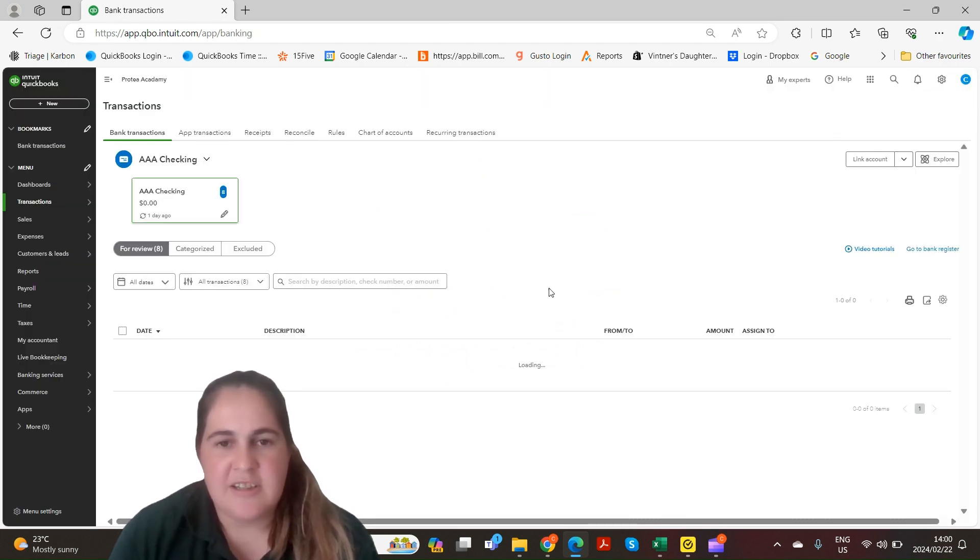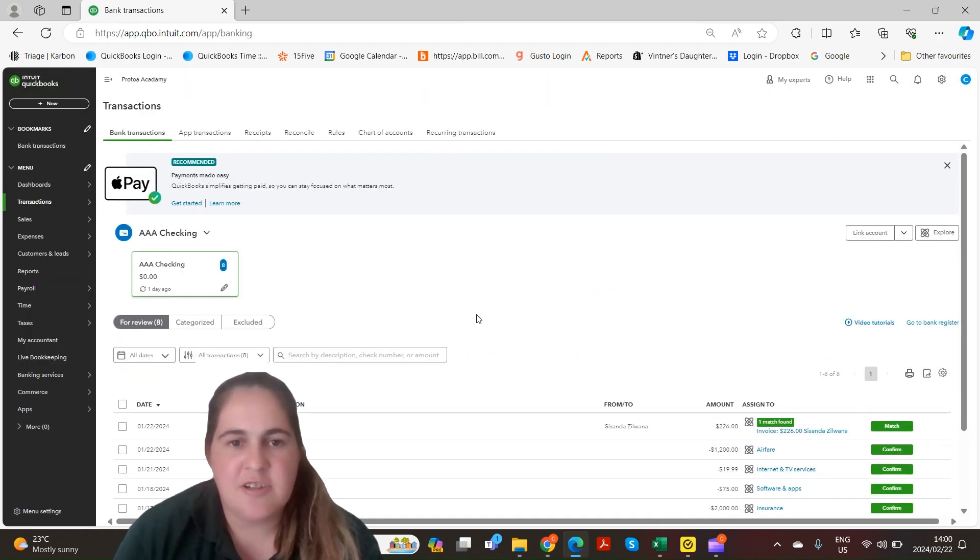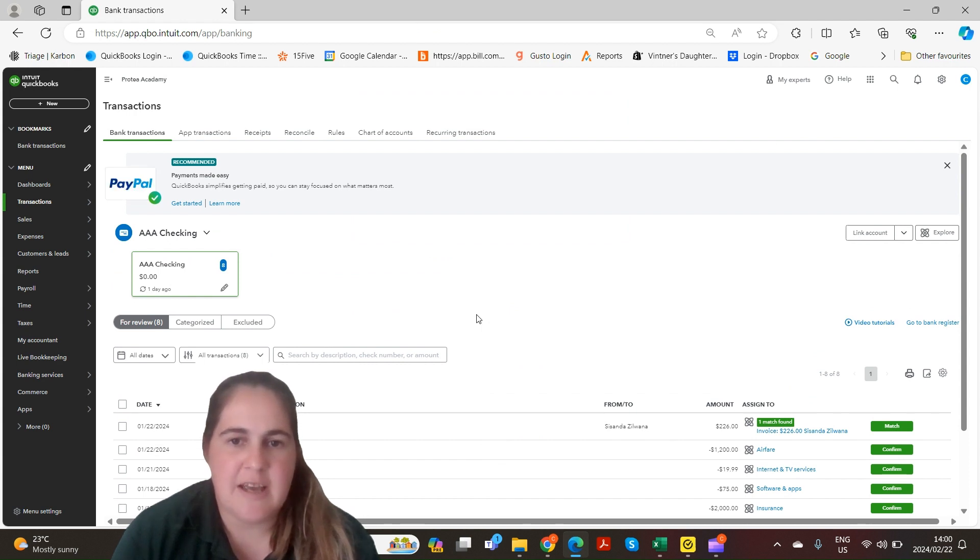Once your bank accounts are linked you can find your transactions on the full review tab below.